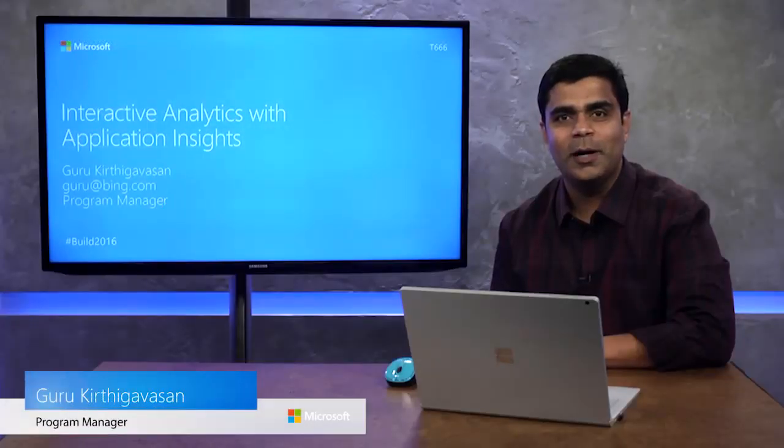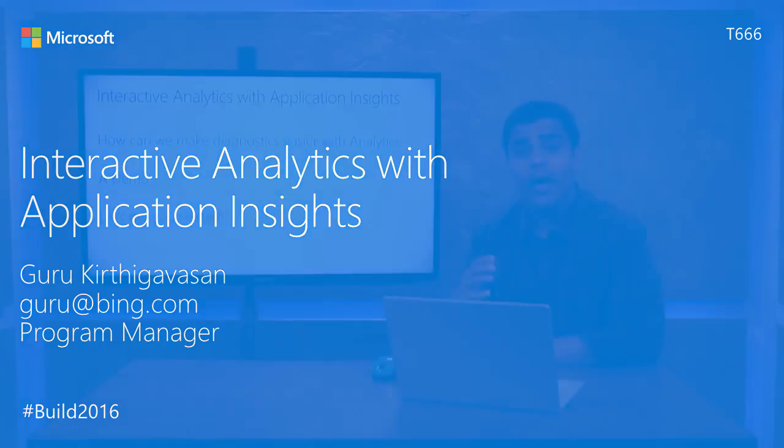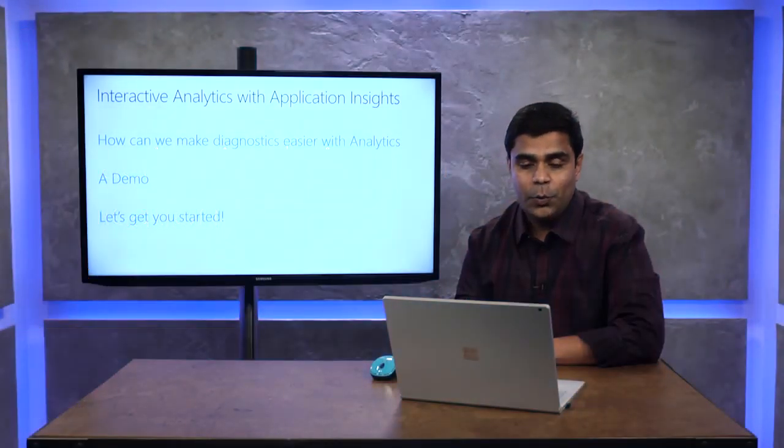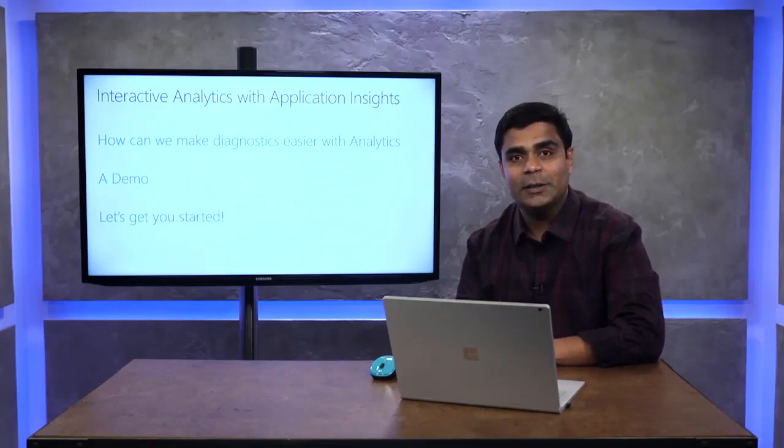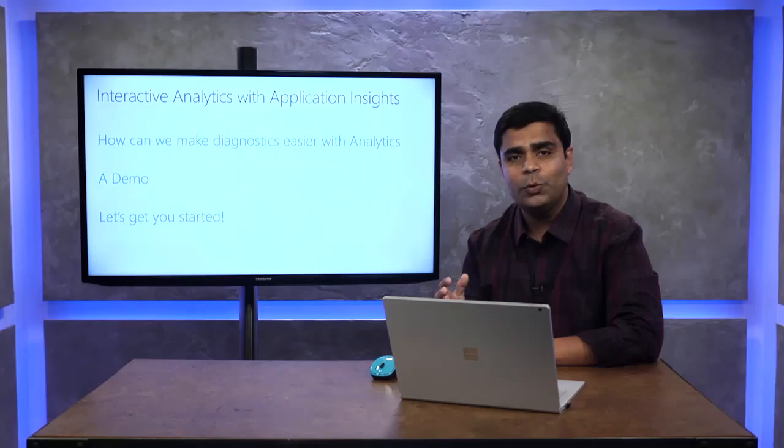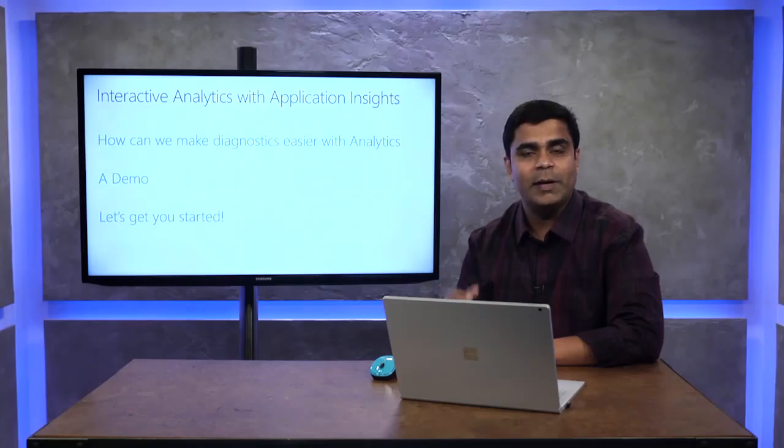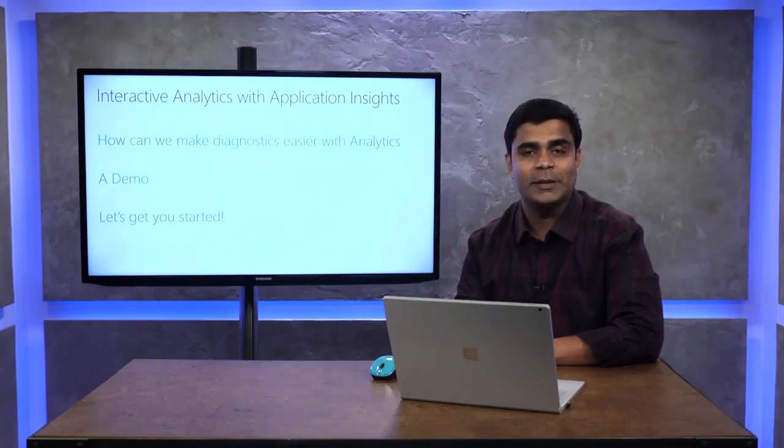Hello and welcome to this Build 2016 mini data session. My name is Guru Krithika Vasan and I'm a program manager on the Application Insights team. This session is titled Interactive Analytics with Application Insights, session code T666. We are enabling a new capability within Application Insights called Analytics and I'm very excited to show you that.